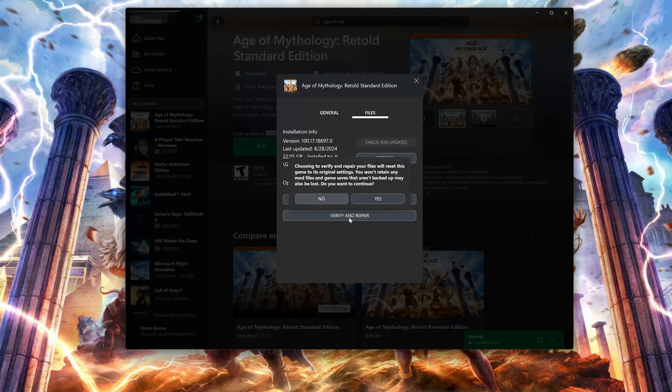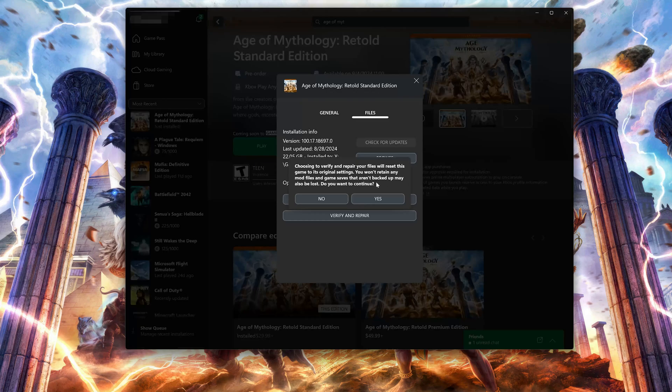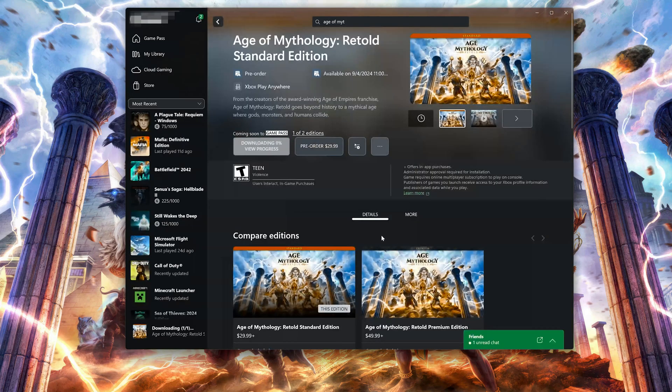If that didn't work, select Verify and Repair. Choosing to verify and repair your files will reset Age of Mythology Retold to its original settings. You won't retain any mod files and game saves that aren't backed up may also be lost. Do you want to continue? Press Yes.